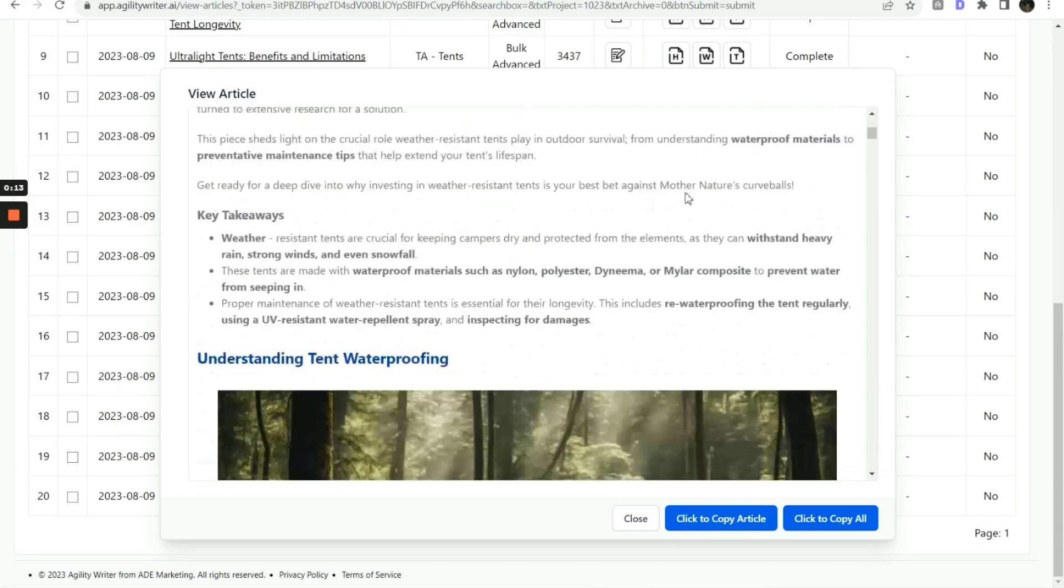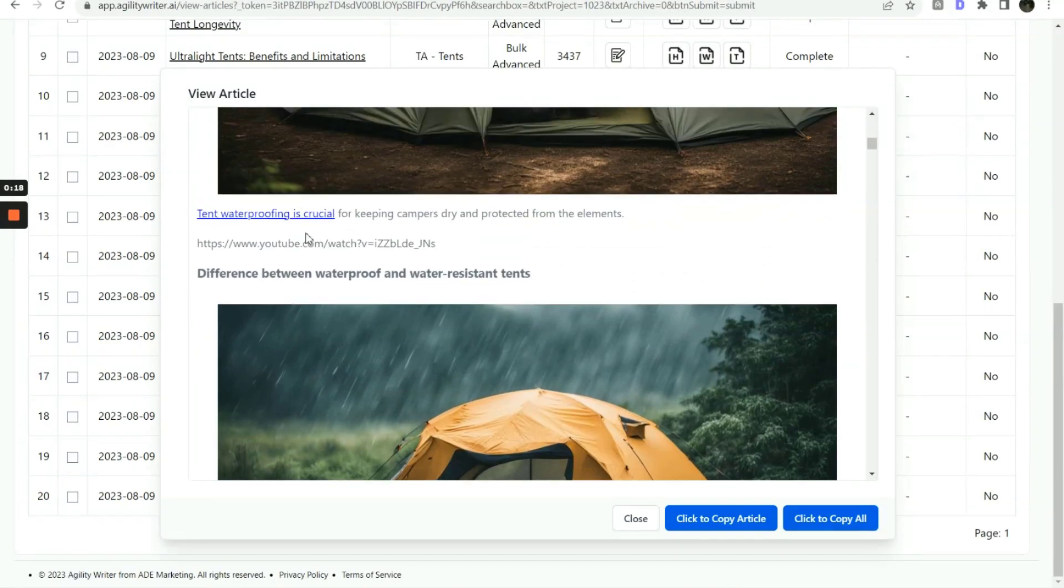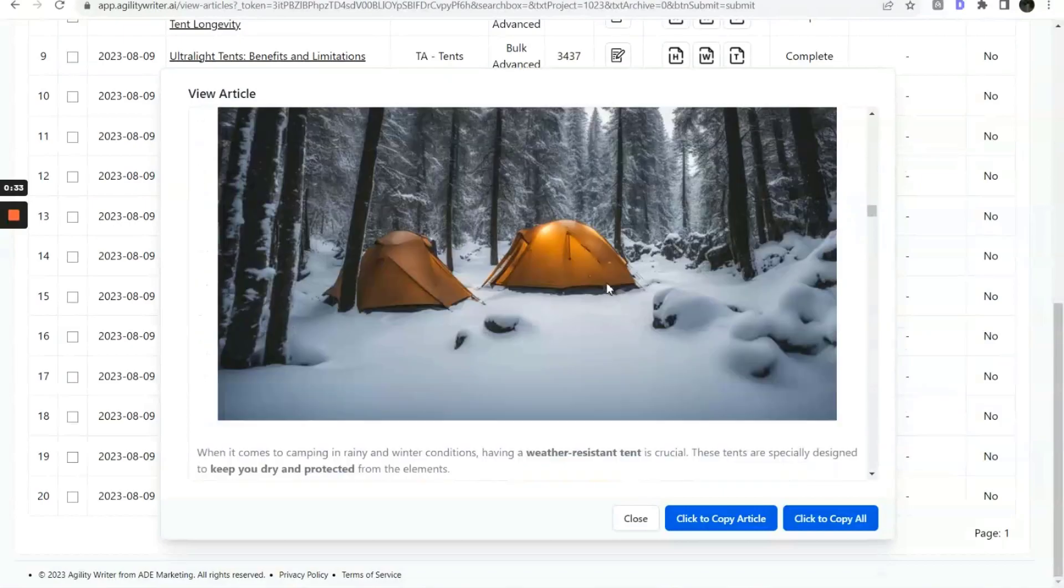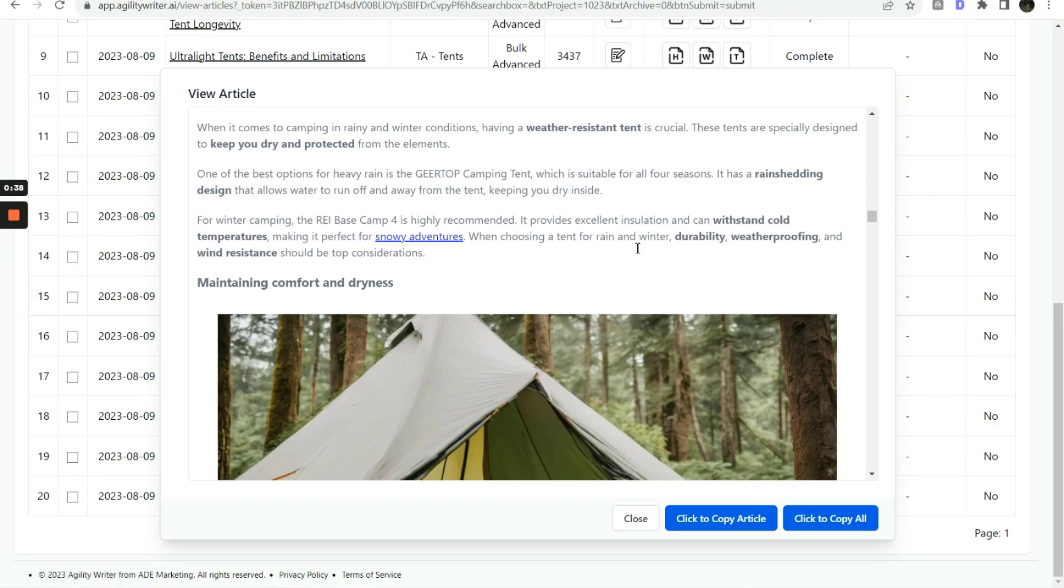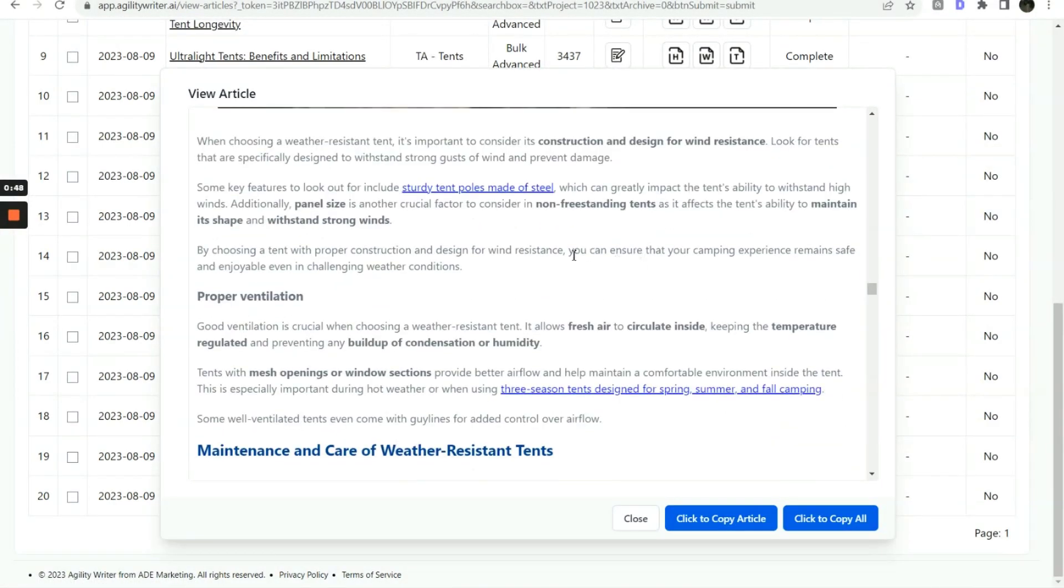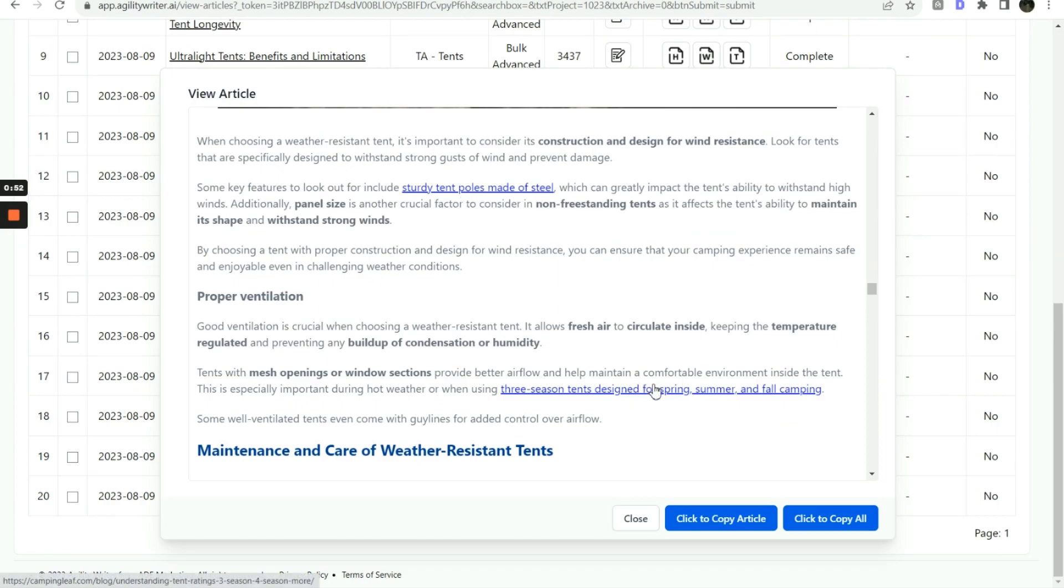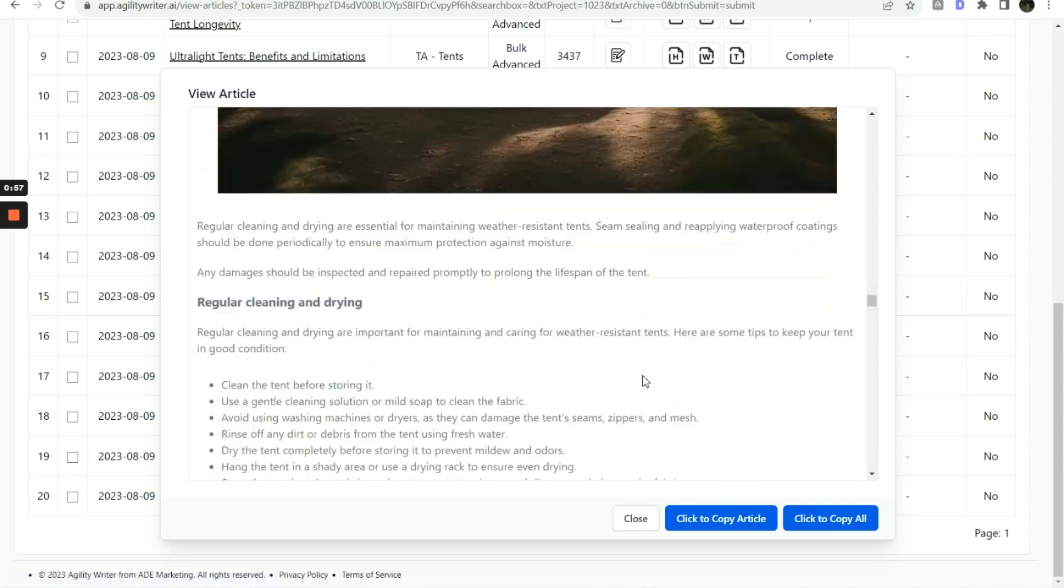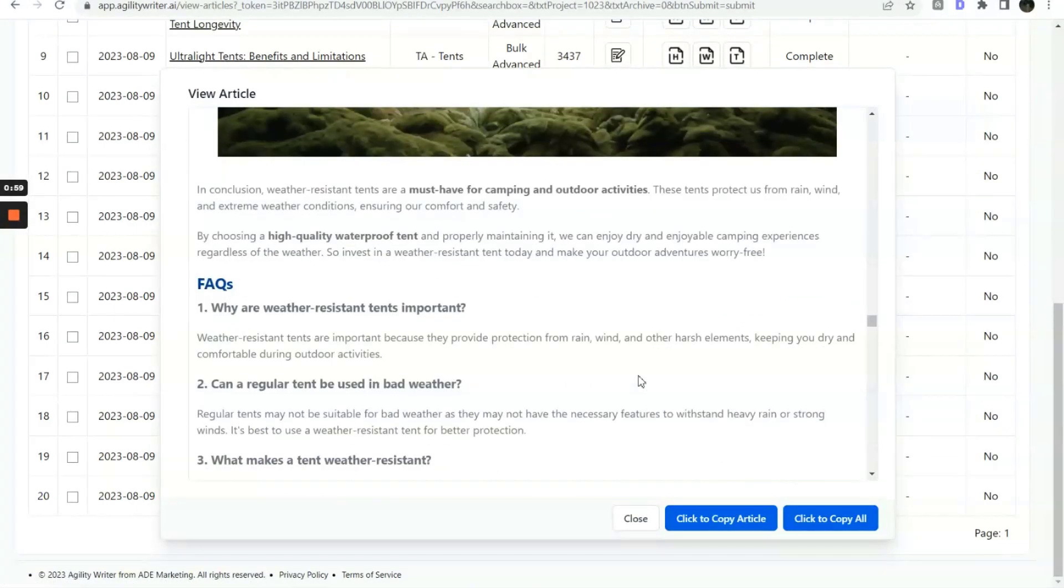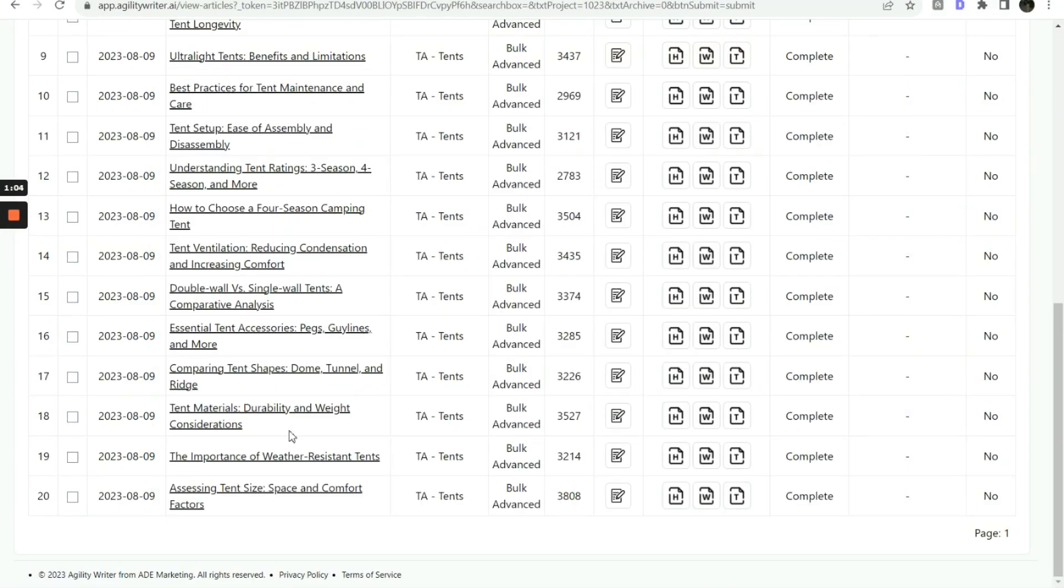You can see excellent AI images are generated. We have some outbound authority links. This internal link points to one of our primary pages. Several internal links are connected to other articles within the same silo structure.